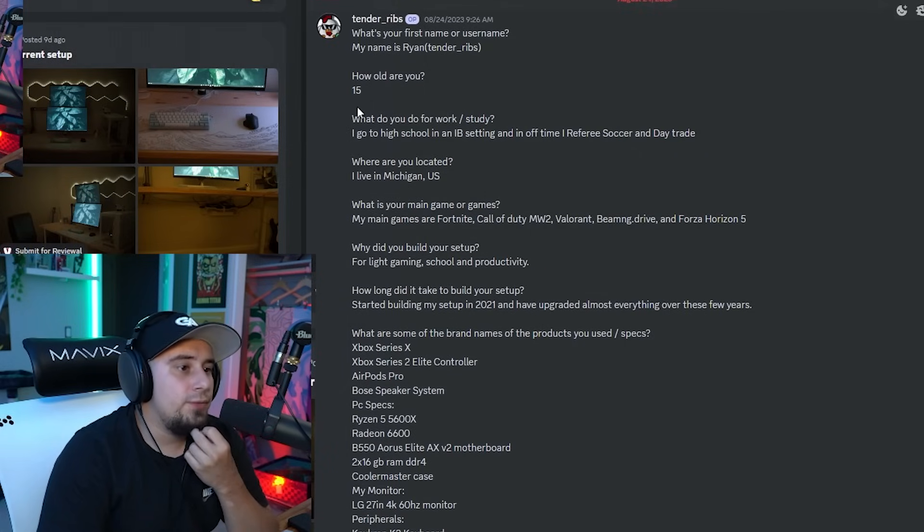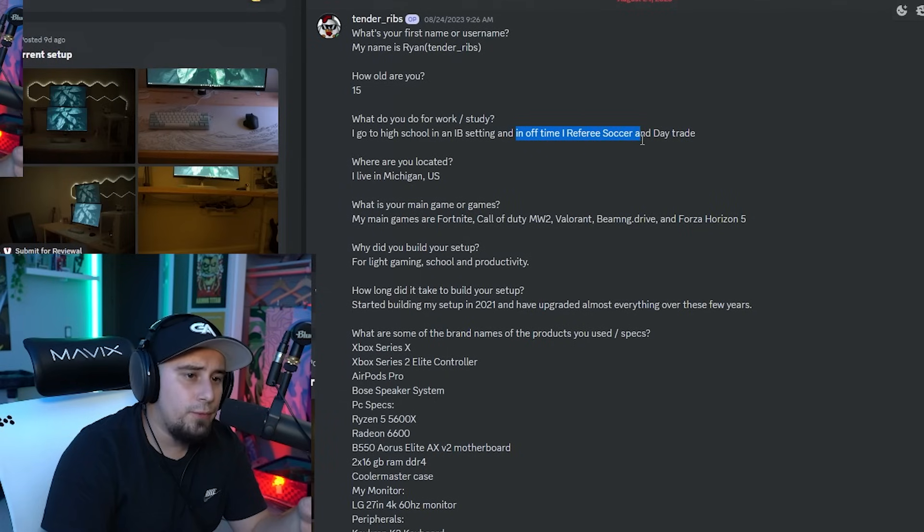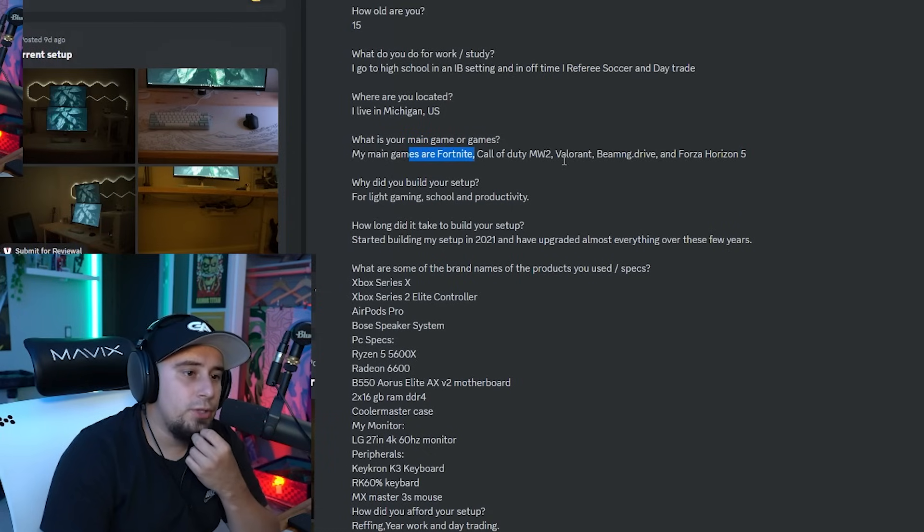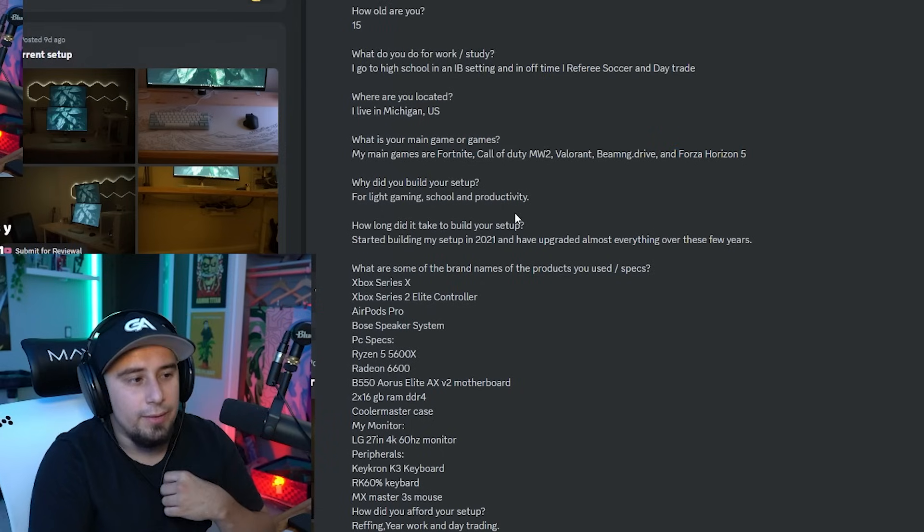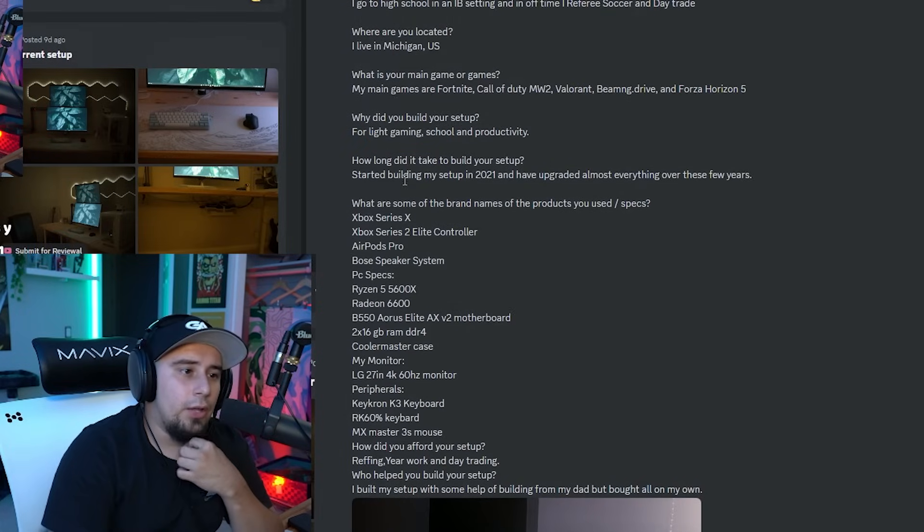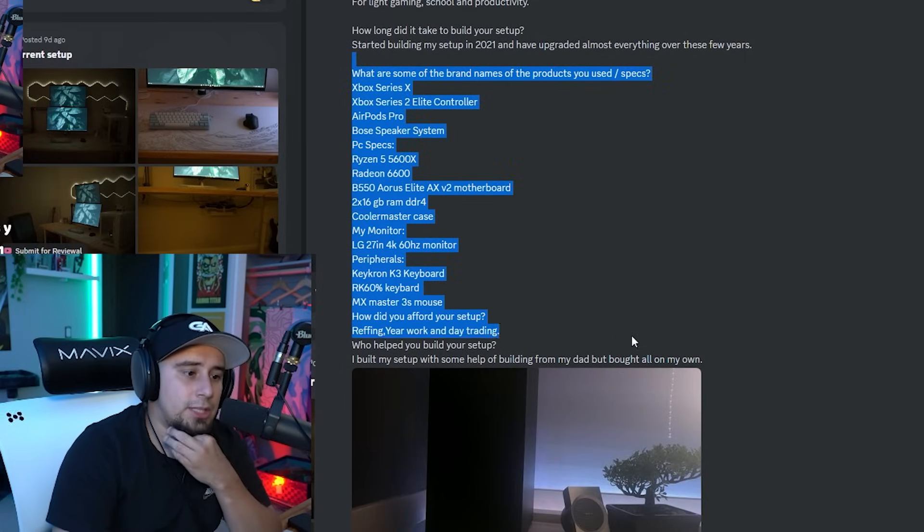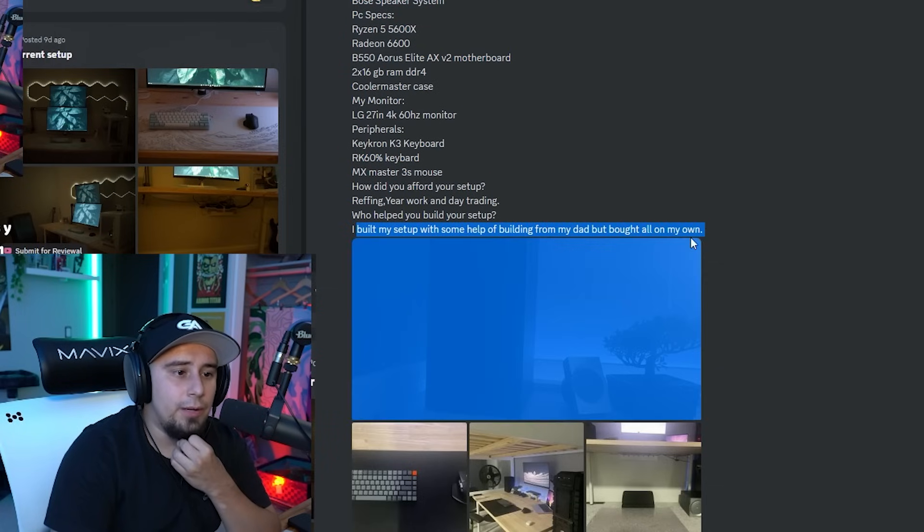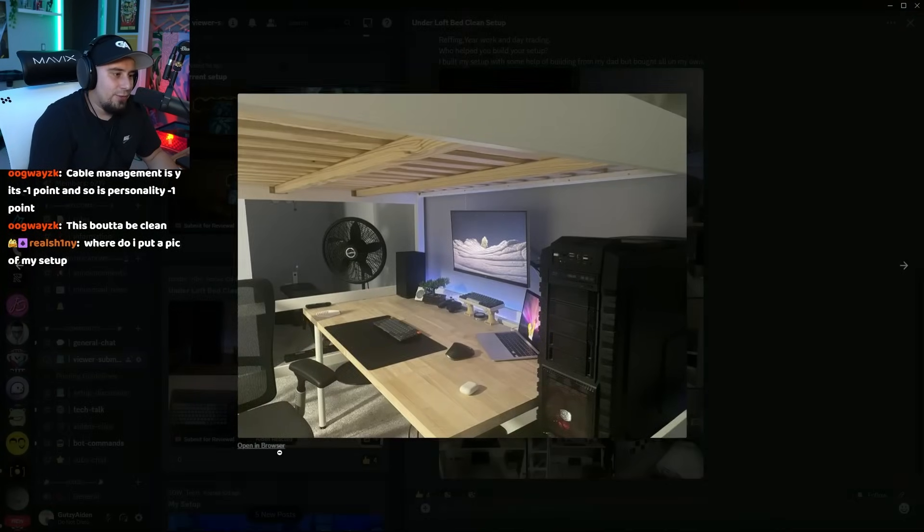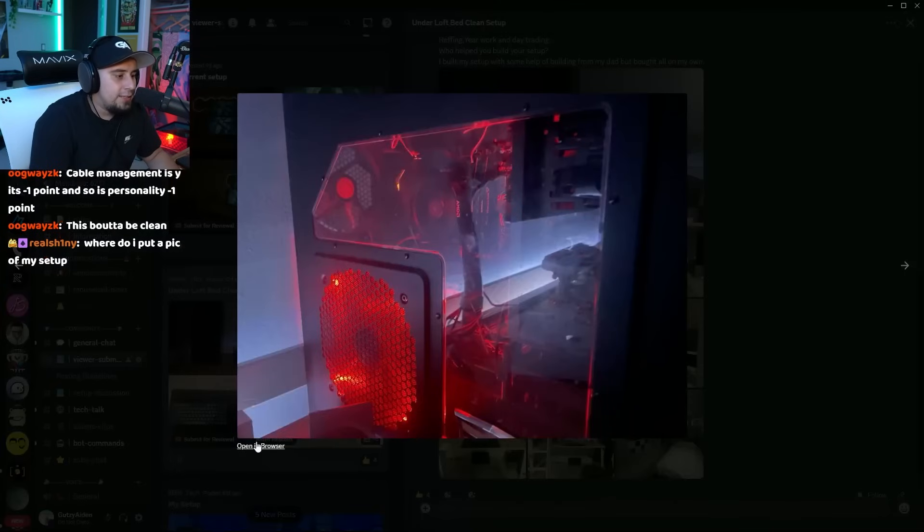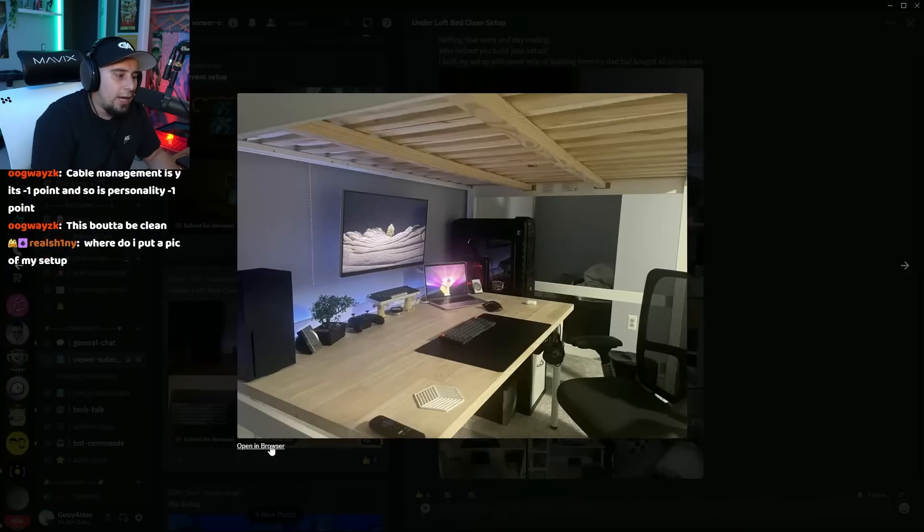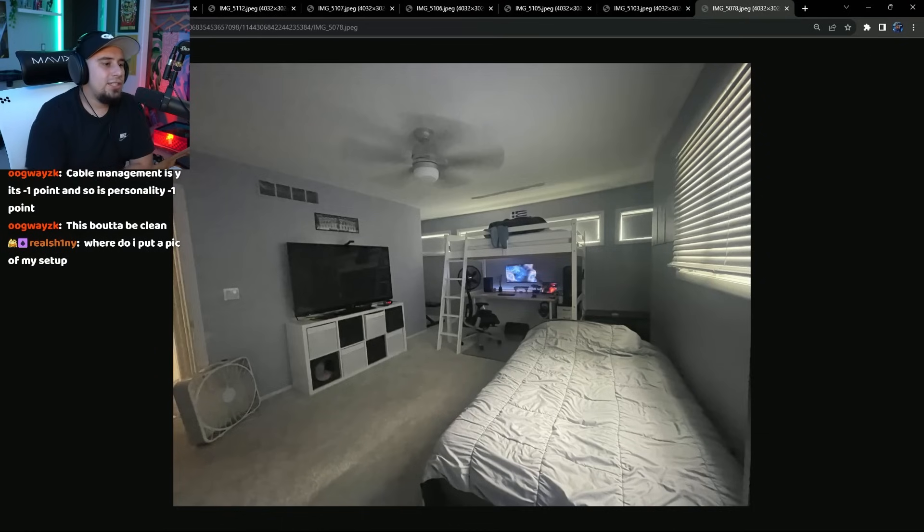This is Ryan, he's a 15 year old out of Michigan. He's in an IB setting and in his off time is a referee for soccer and day trades. His main games are Fortnite, Call of Duty Modern Warfare 2, Valorant, BeamNG Drive, and Forza Horizon 5. He built a setup for light gaming, school, and productivity. Started building in 2021 and has almost upgraded everything over the last three years. He built the setup with some help from his dad and bought everything else on his own. Oh my god dude, I'm excited for this. I really love under loft bed setups chat, when they're done well. I'm a sucker for them man.